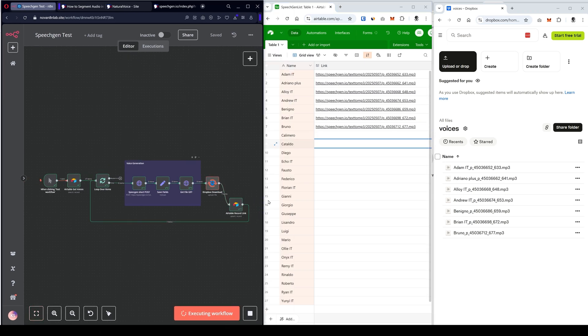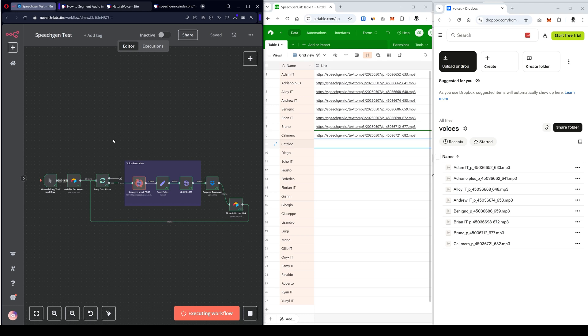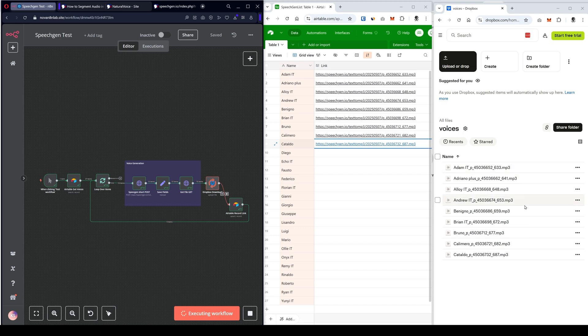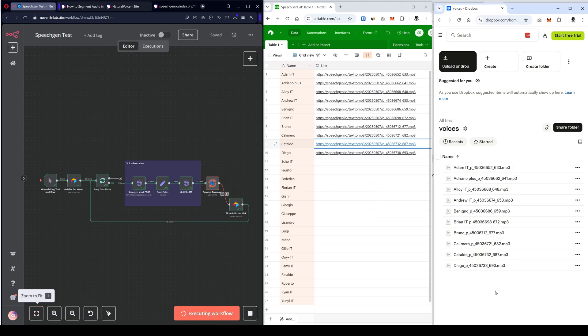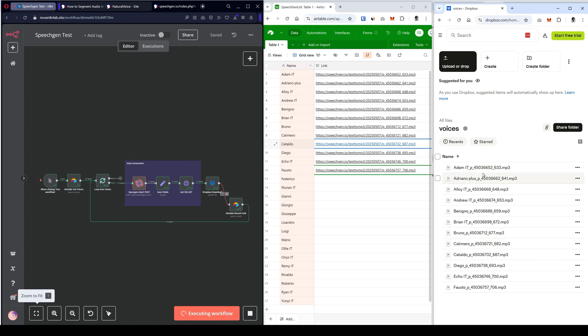Look, it goes through the workflow, passes Airtable, saves a link to the MP3 file, and downloads to Dropbox. So, I end up with both the link, and I also have the file downloaded to Dropbox. The file is saved with the name I need, the voice name and the ID of the voiced file.